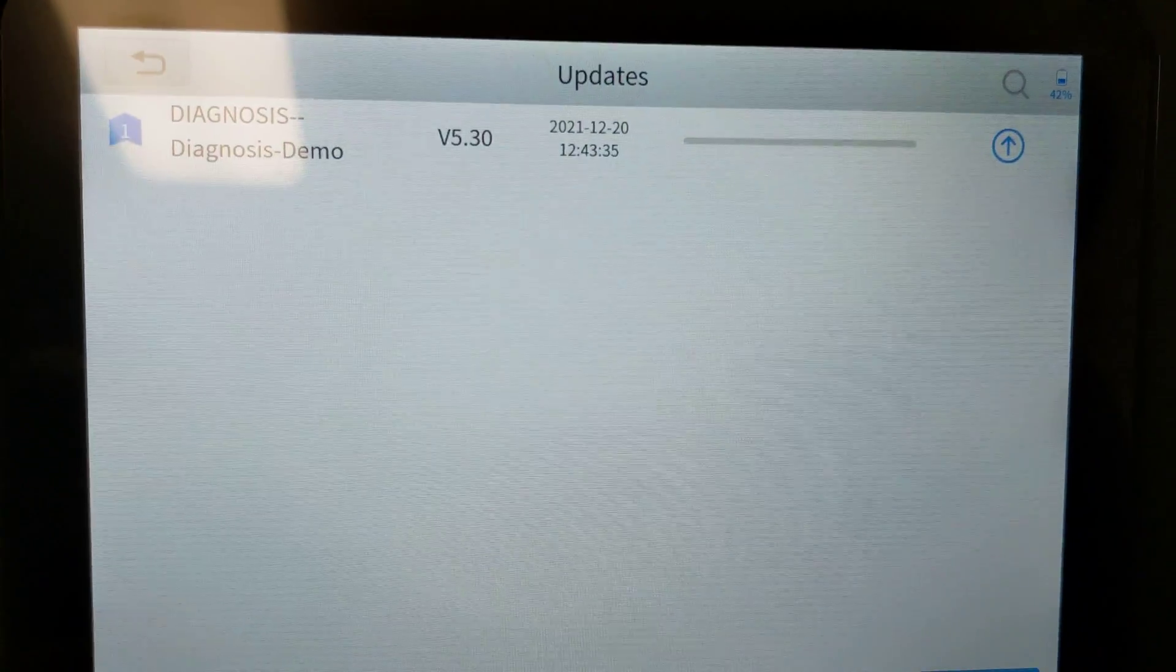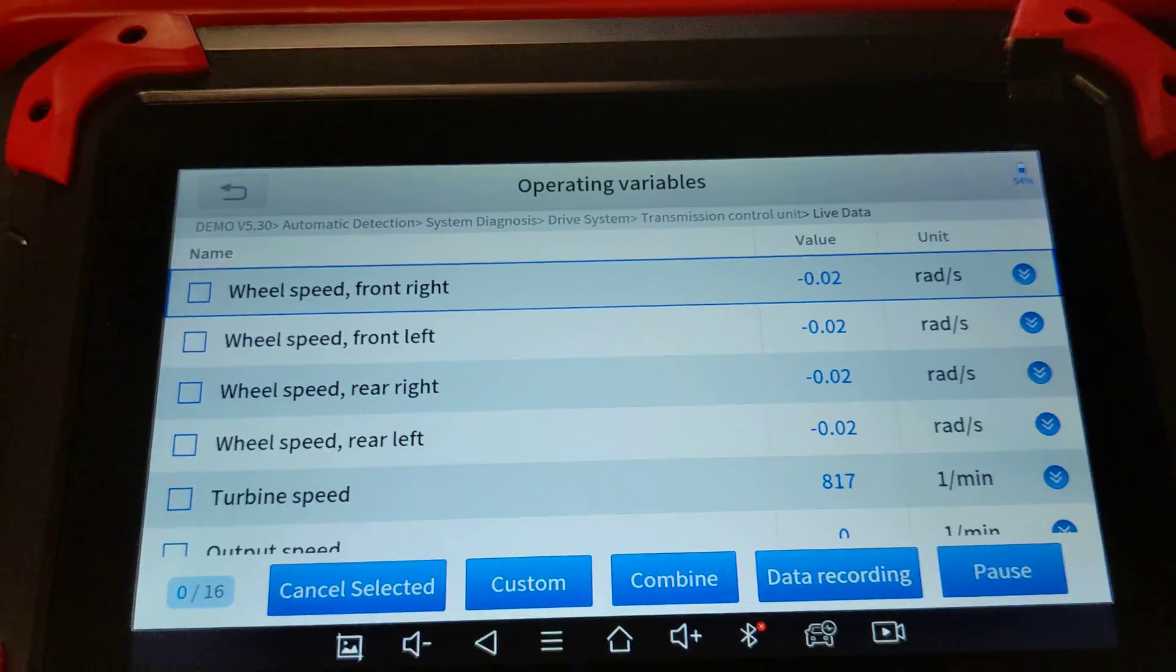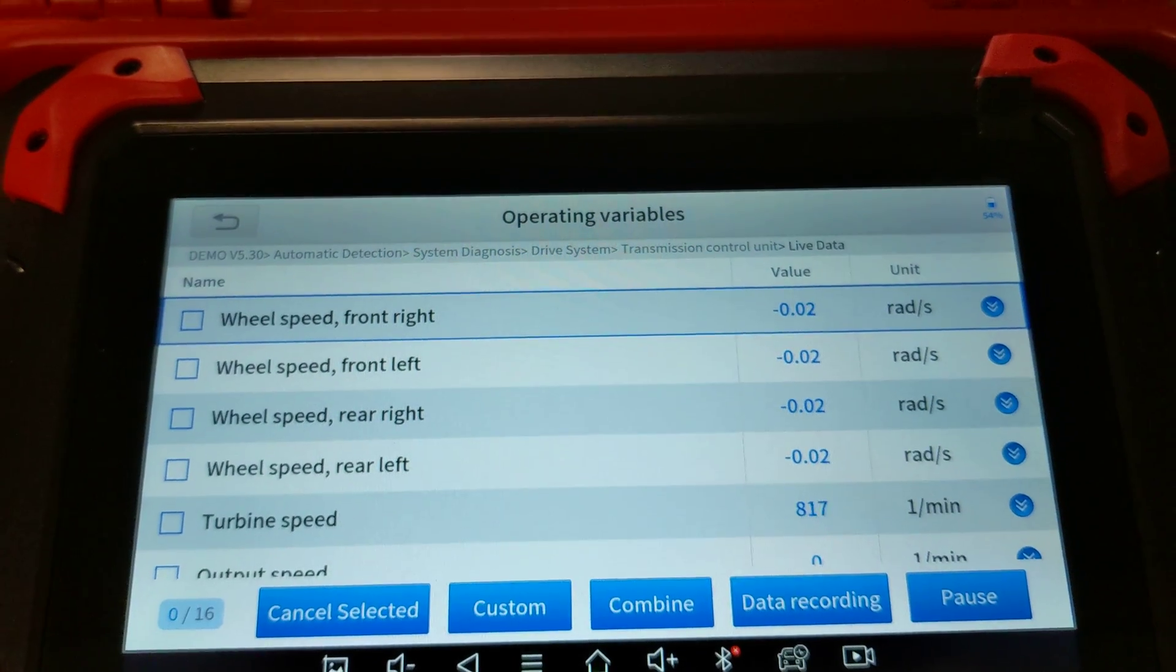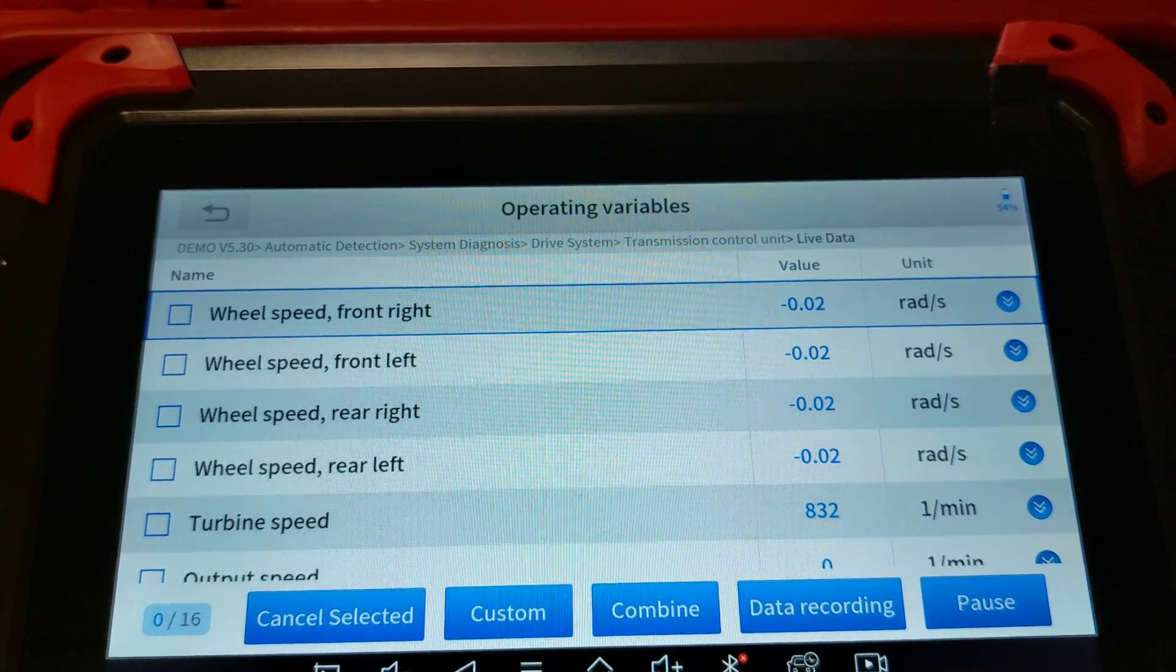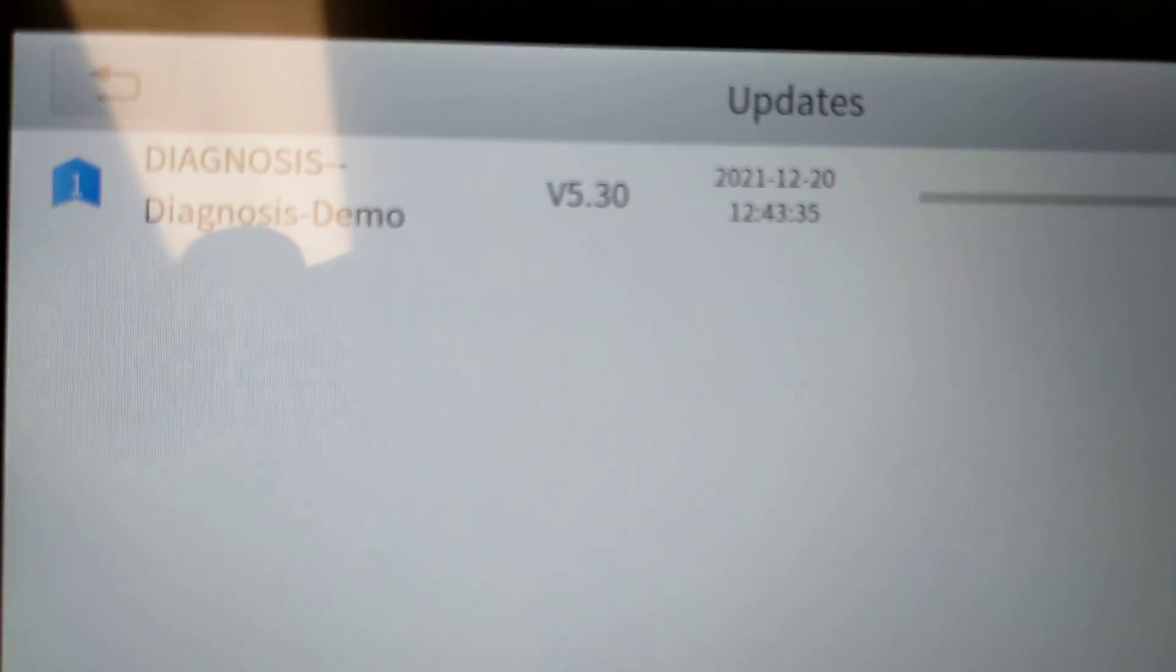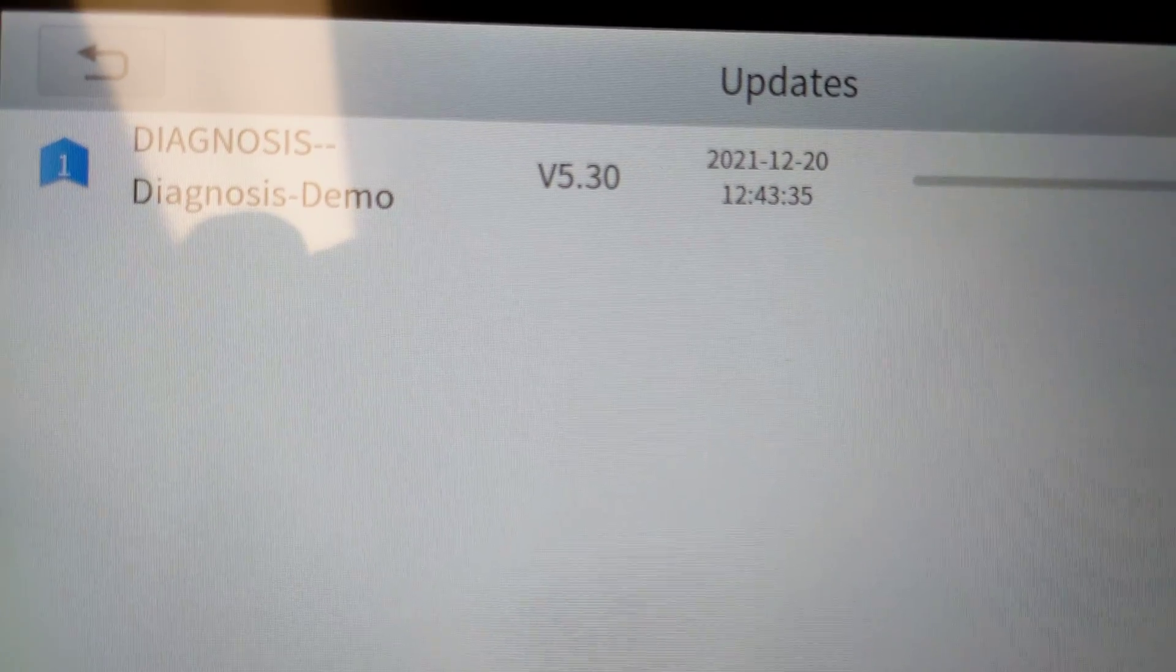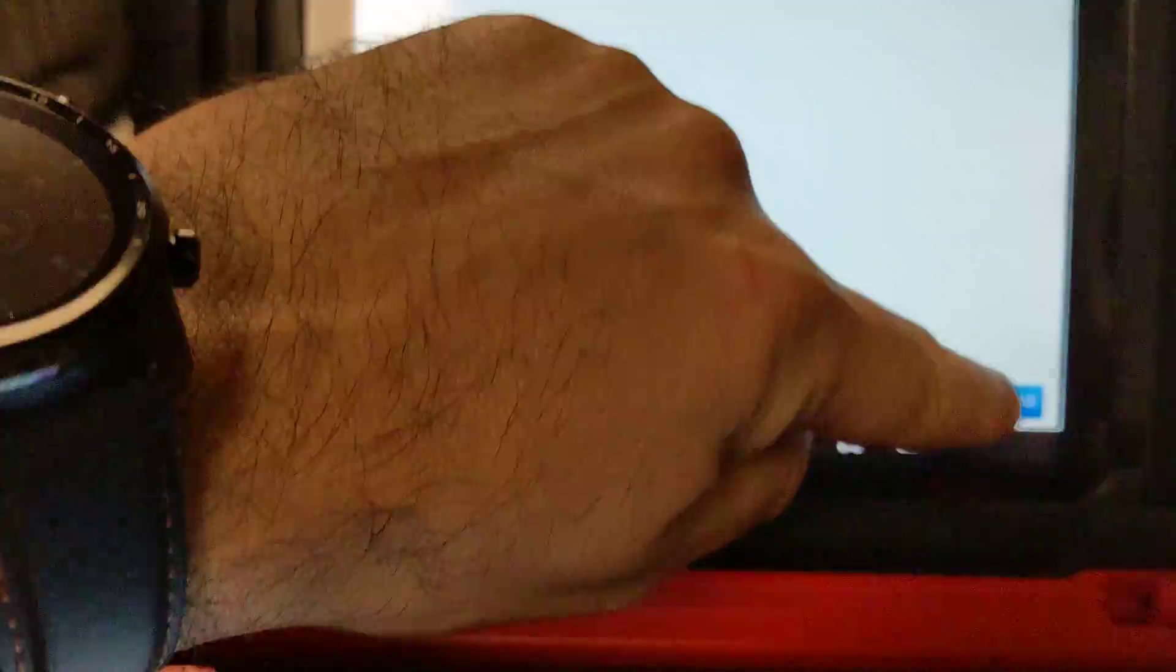They've been working on the live data graphing and they're actually working on version 2.0 and 3.0 in the future. If you see the date here, this is today's the 20th, so they just sent this update out last night or early this morning.